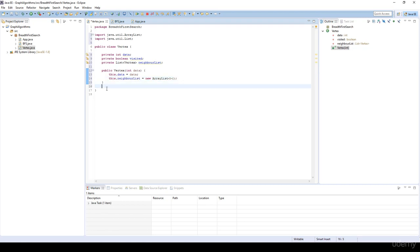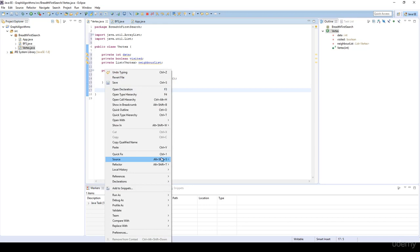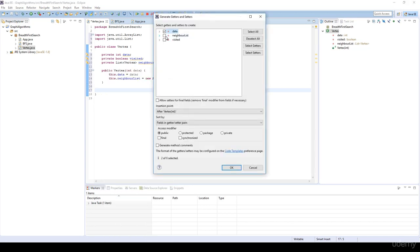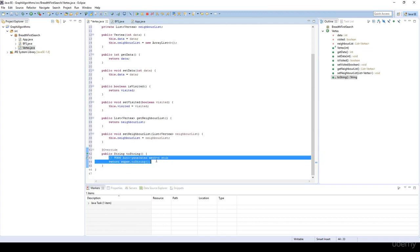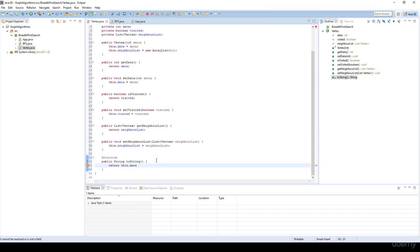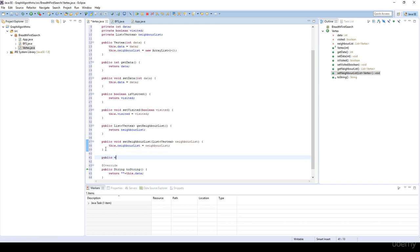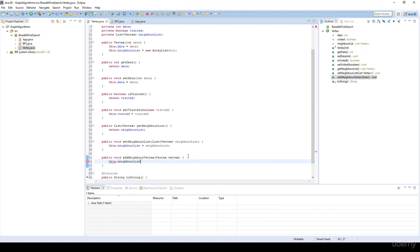Basically I'm going to have some getters and setters for the field variables: the data, the neighbor list, and the visited. I'm going to override the toString method and just return this.data. And I think we will have a method — public void addNeighborVertex with a vertex parameter — where this.neighborList.add adds the vertex.